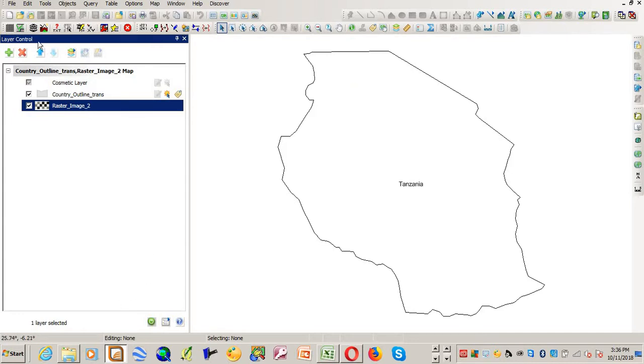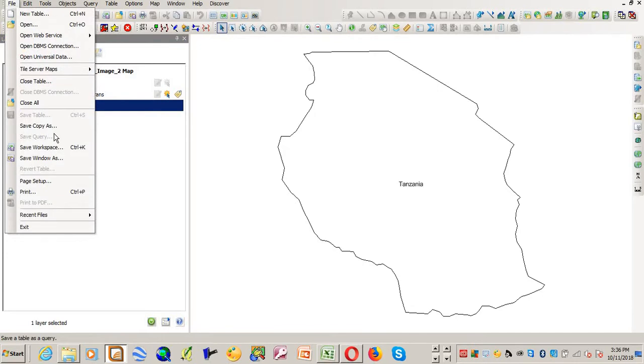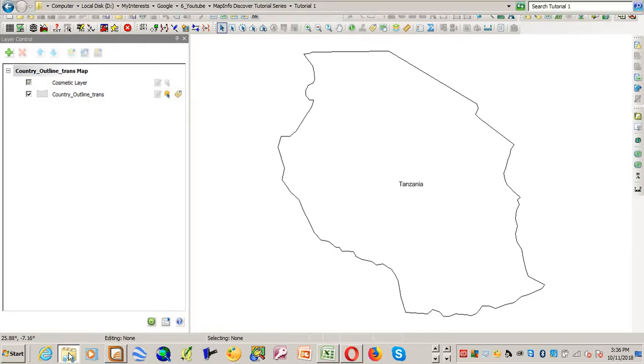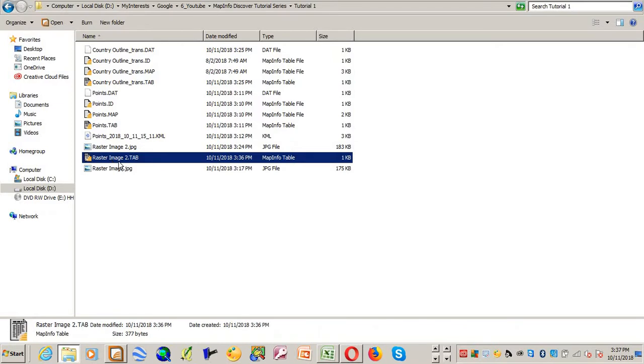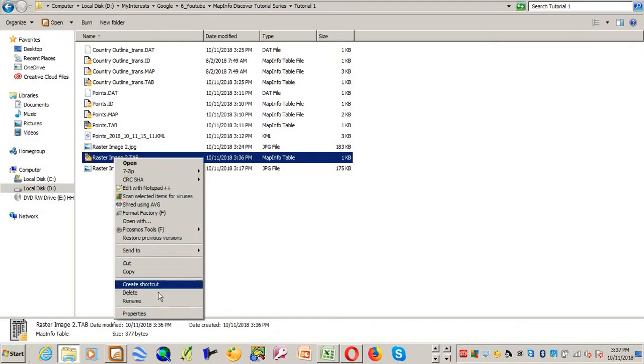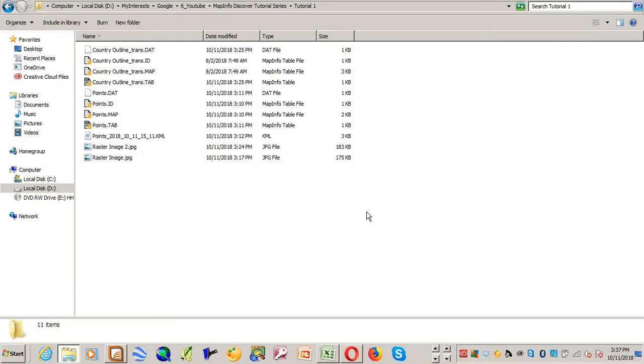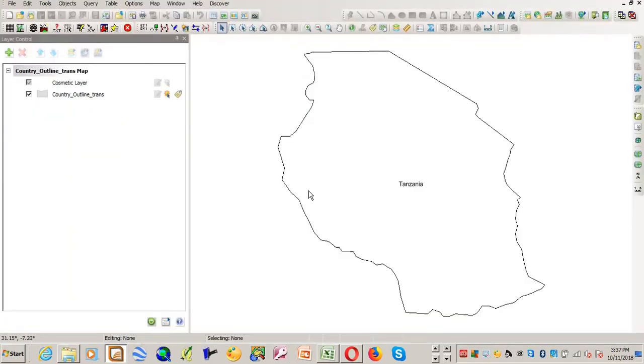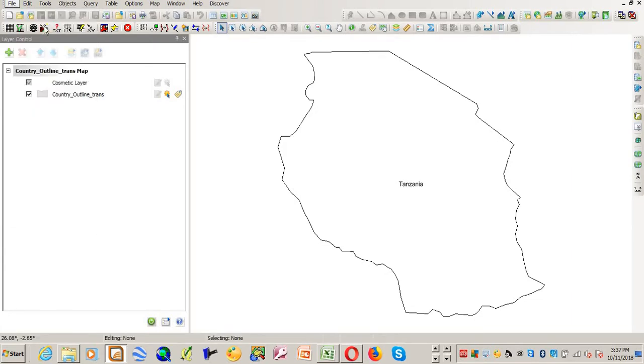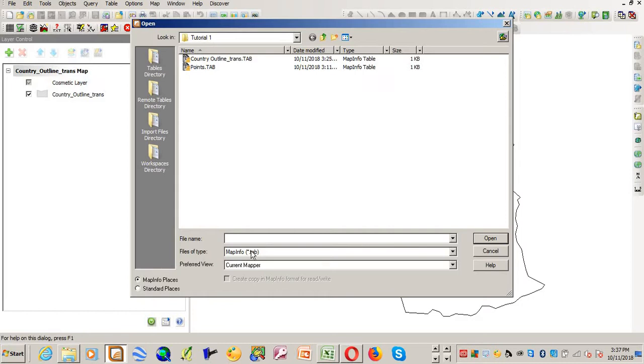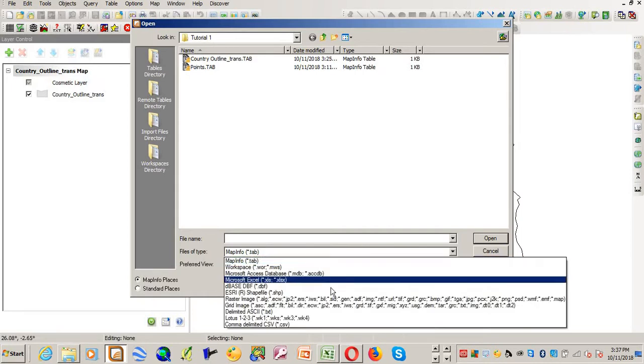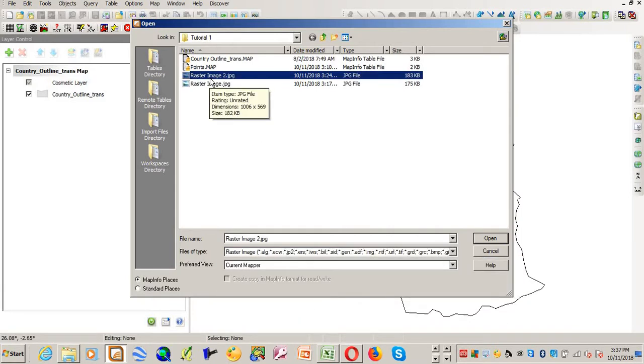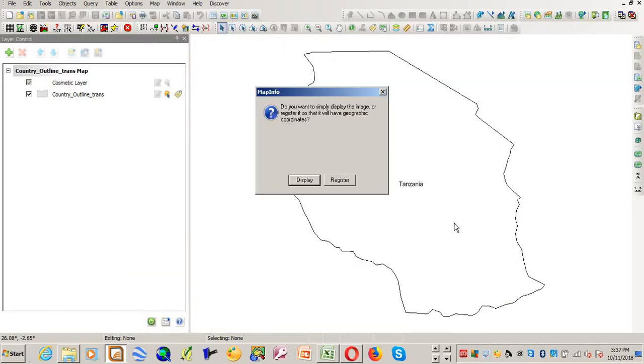So in order for the image to come and fit in the boundary of Tanzania you need to georeference it. So I'll just close it. I'll just close the image. It has added this file. I'll just delete this file, because this file is generated after you open an image in MapInfo. So I'll just go back again and open the raster image that I want to georeference, which is raster image 2, and then I'll say open.